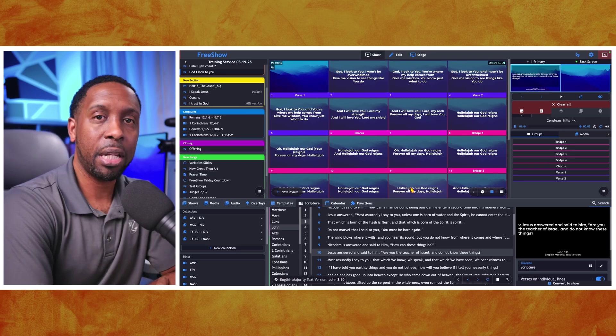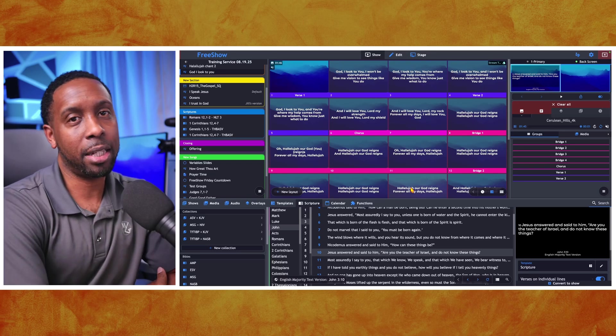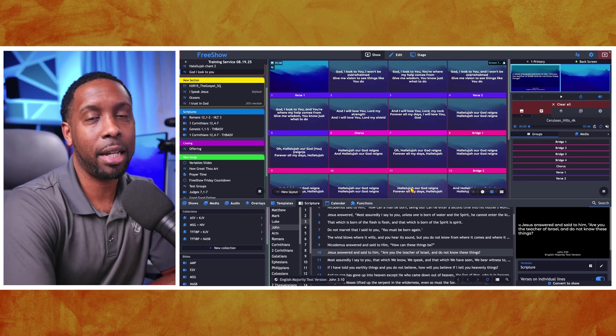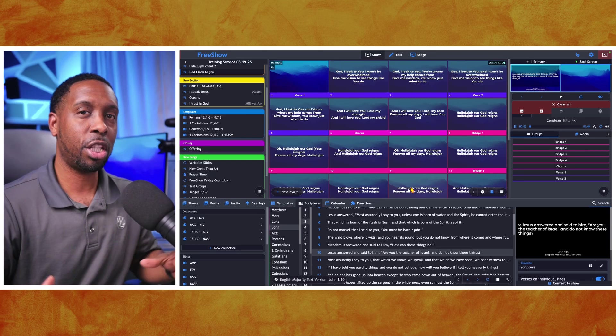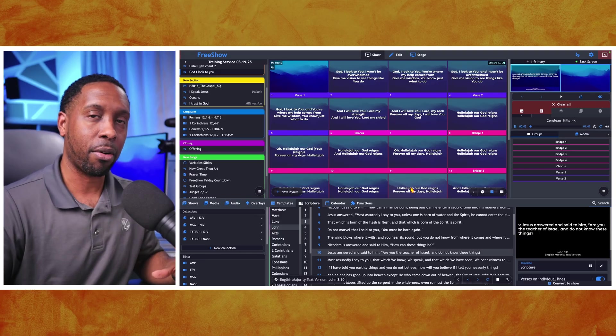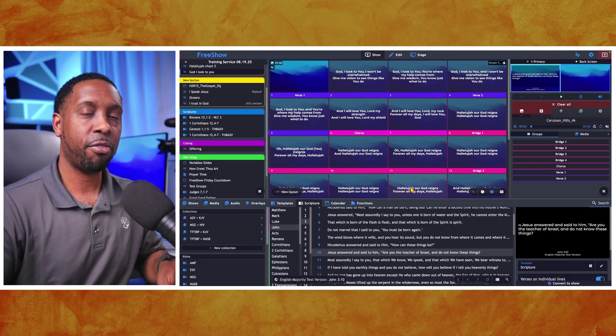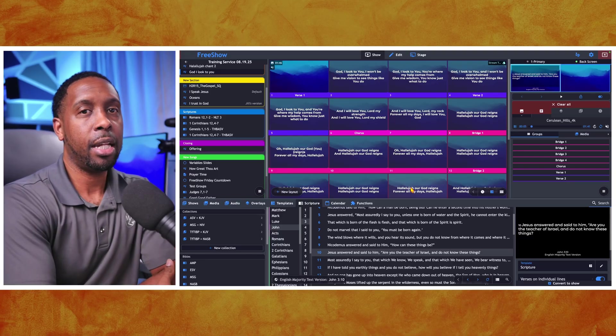What's going on, everybody? Gary B. Jr., your media consultant here. And today we're going to be talking about changing your background in FreeShow.